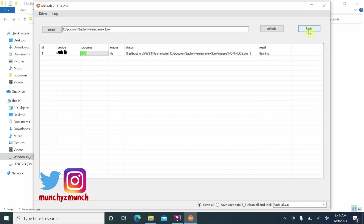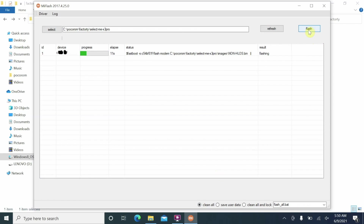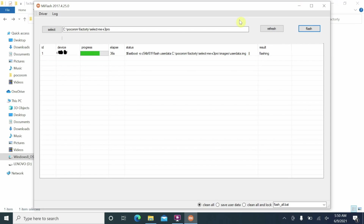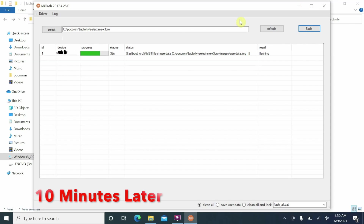Select your preferred option — I'll choose Clean All — then click Flash. The flashing process will start and will take some time. Do not disconnect your device from the computer. If you're on a laptop, make sure to disable any battery saver or sleep settings so the device doesn't go to sleep or turn off the hard disk mid-flash. I usually just keep moving the mouse to prevent that.